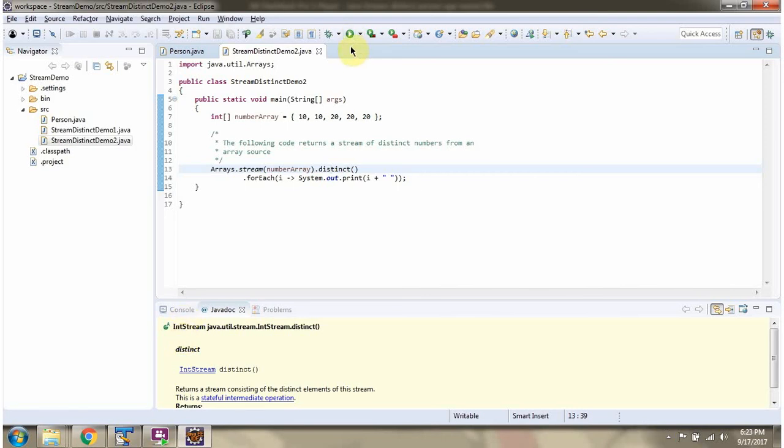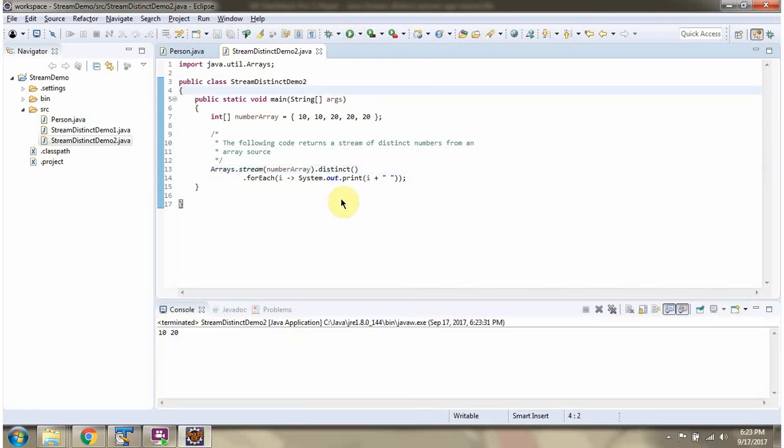I am running this program. And here we got the output. We got distinct numbers.